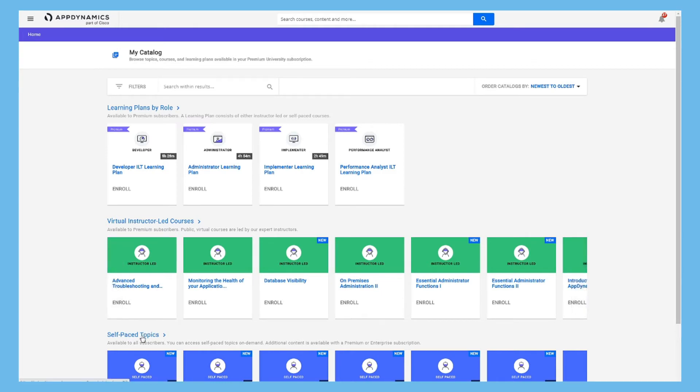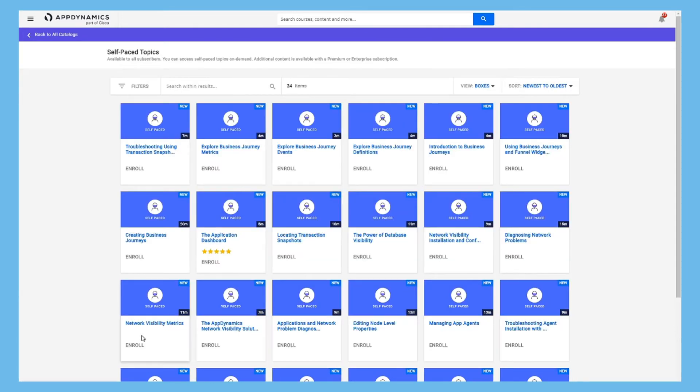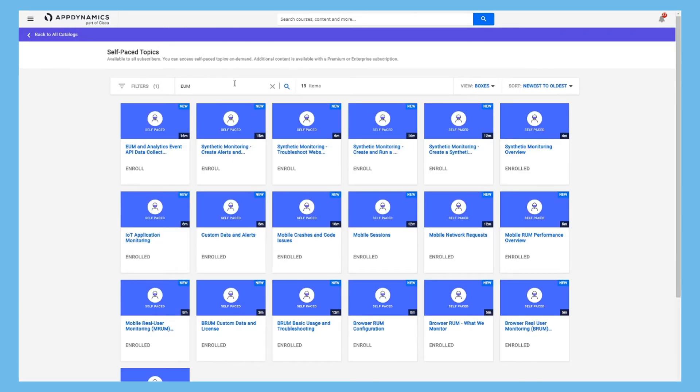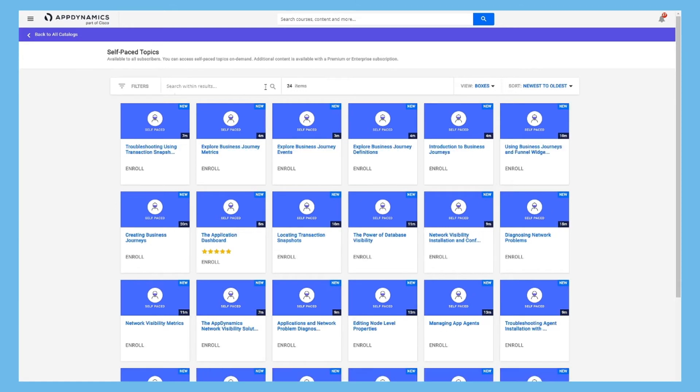Or you can click the catalogs to open the full view, where you can search for specific content and filter to narrow your focus.